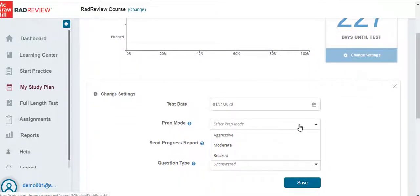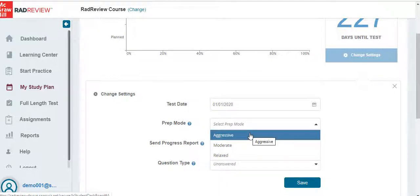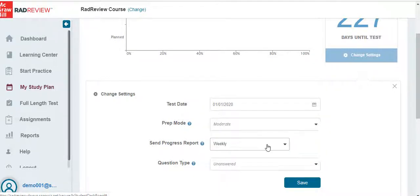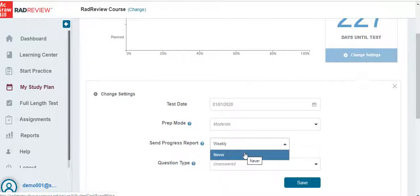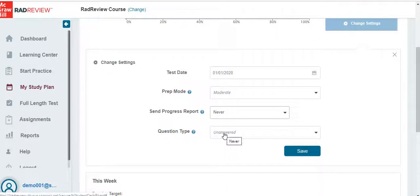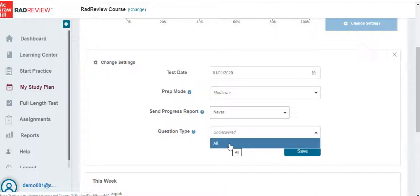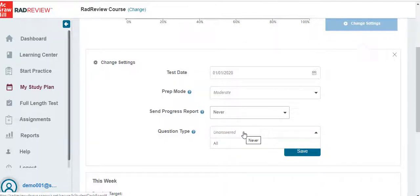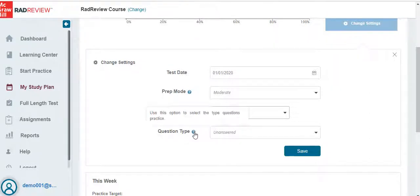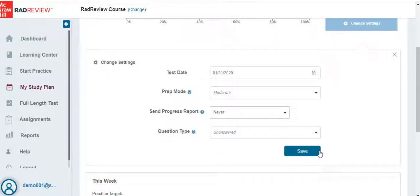You can also select your prep mode if you want aggressive, moderate, or relaxed. You can choose to receive a weekly progress report. If you do not want to receive a progress report, click on the drop-down arrow and select Never. You can also select the question type — all questions or only the unanswered questions. If you're ever unsure what something means, click on the question box to read additional information. Once you've made your selections, click on Save.